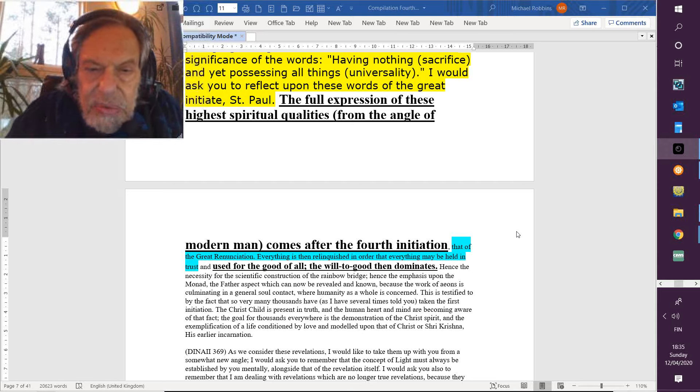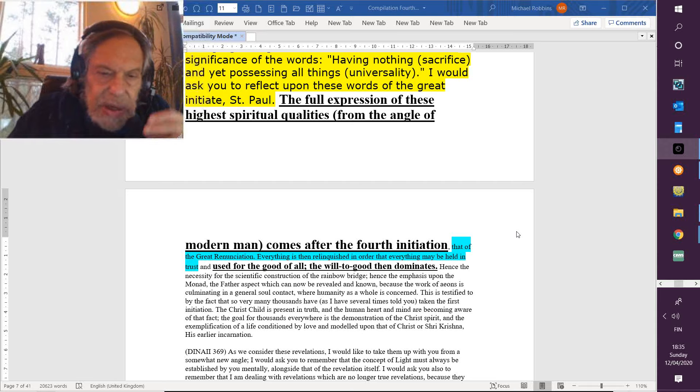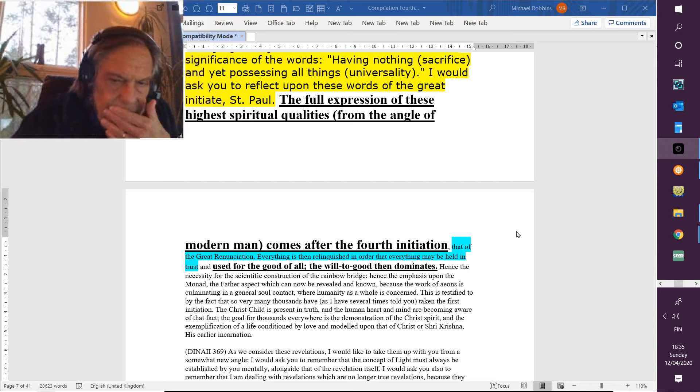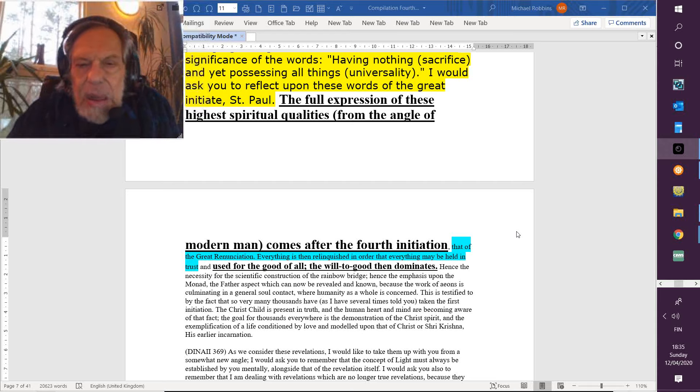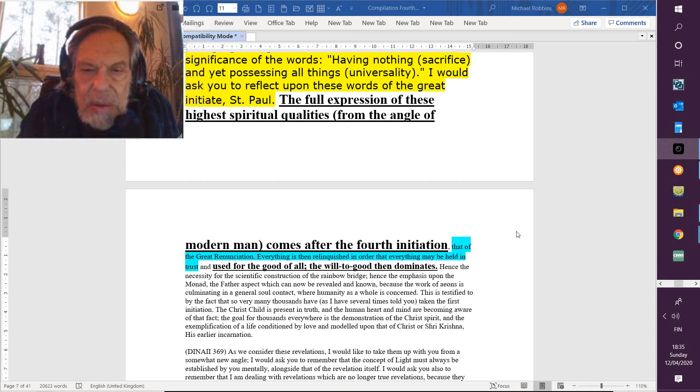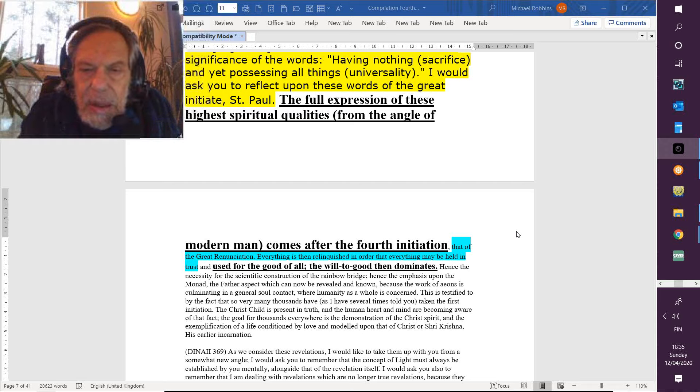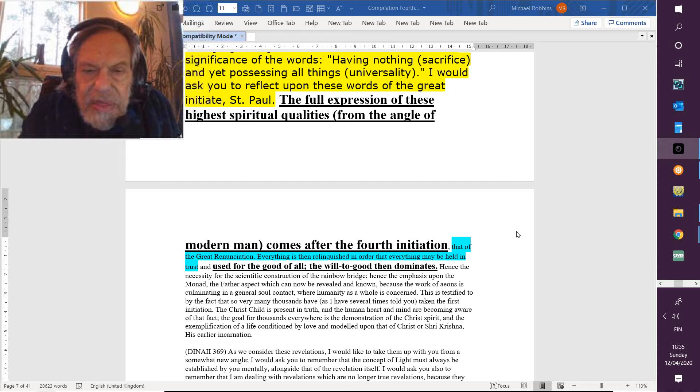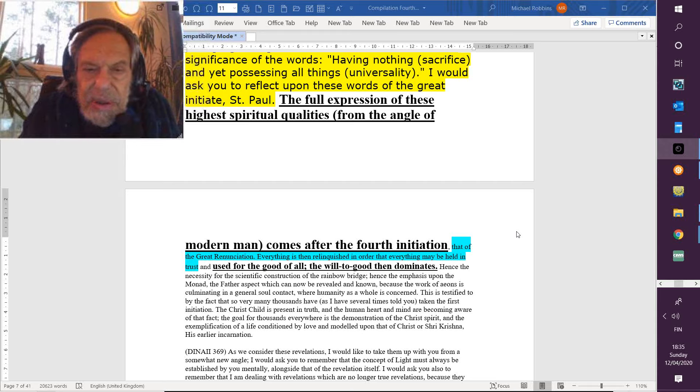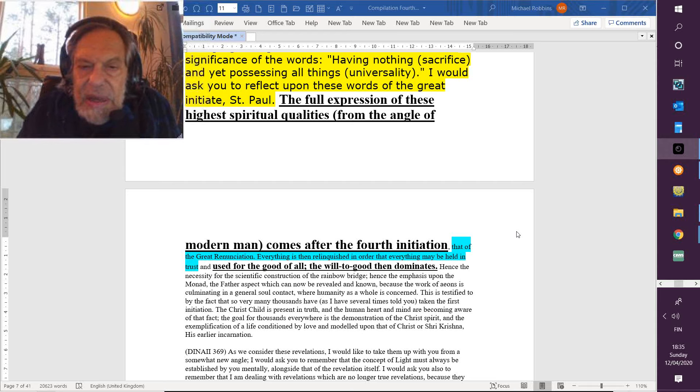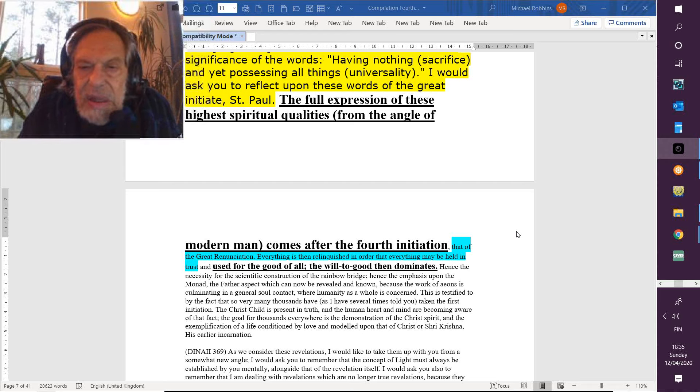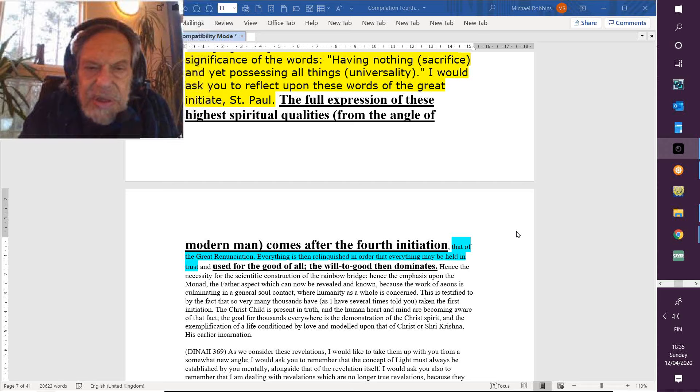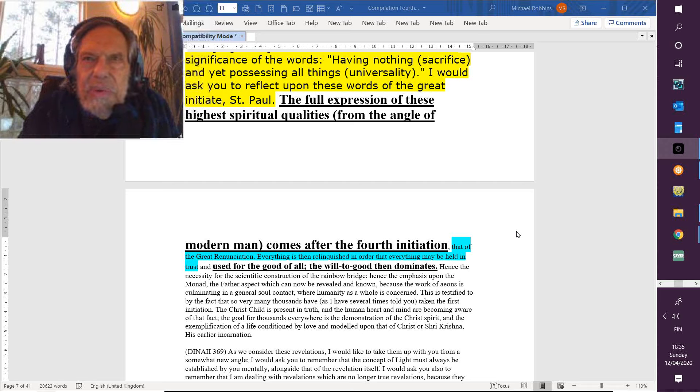This is testified to by the fact that many, so very many thousands—it's going to be millions, maybe it is now—so very many thousands have, as I have several times told you, taken the first initiation: the birth of the Christ in the heart, the birth in Bethlehem.